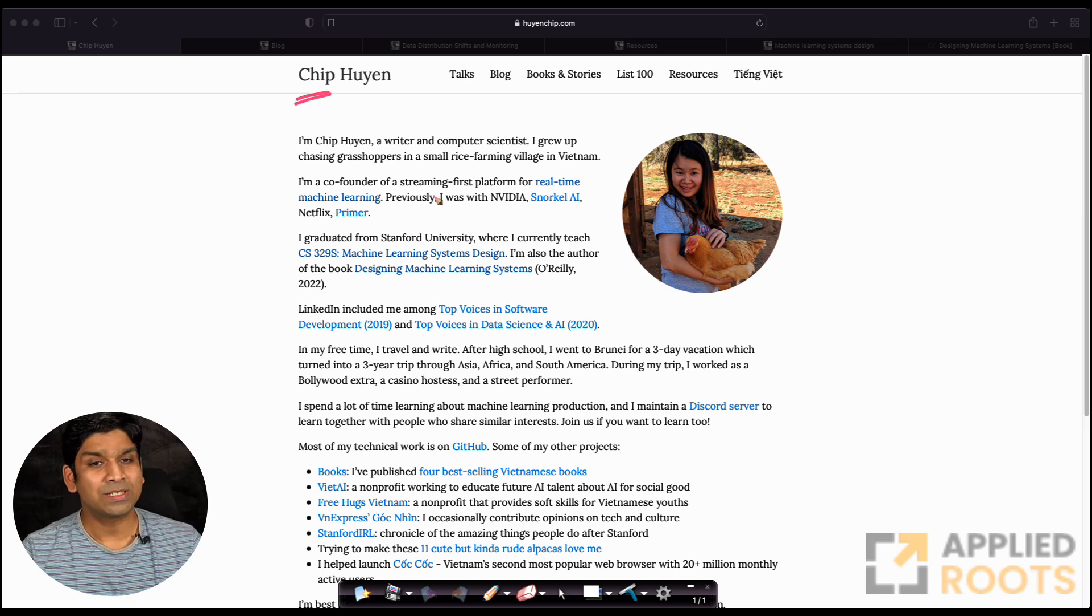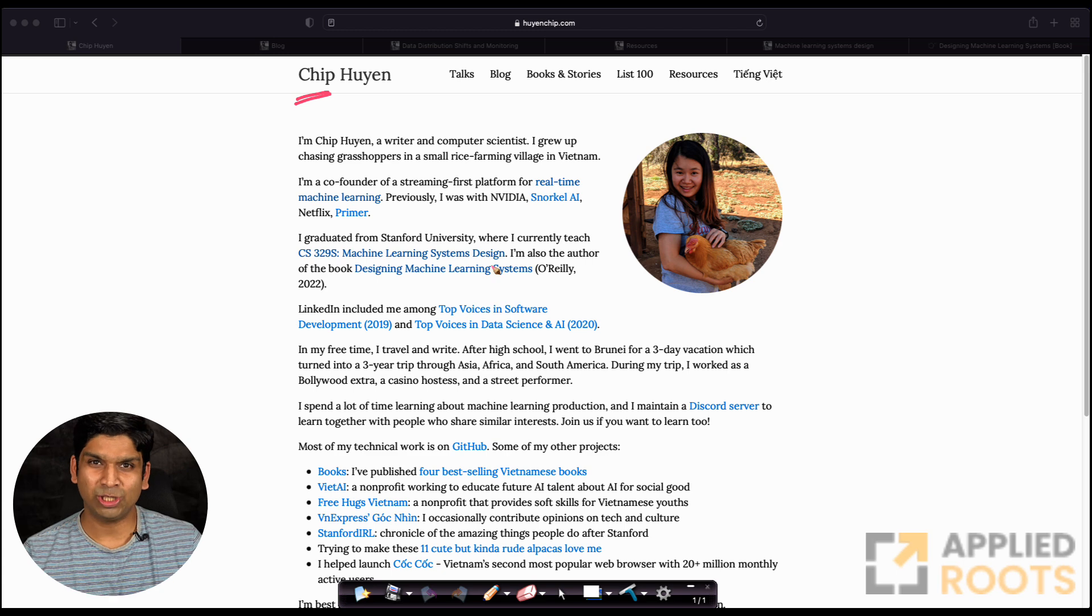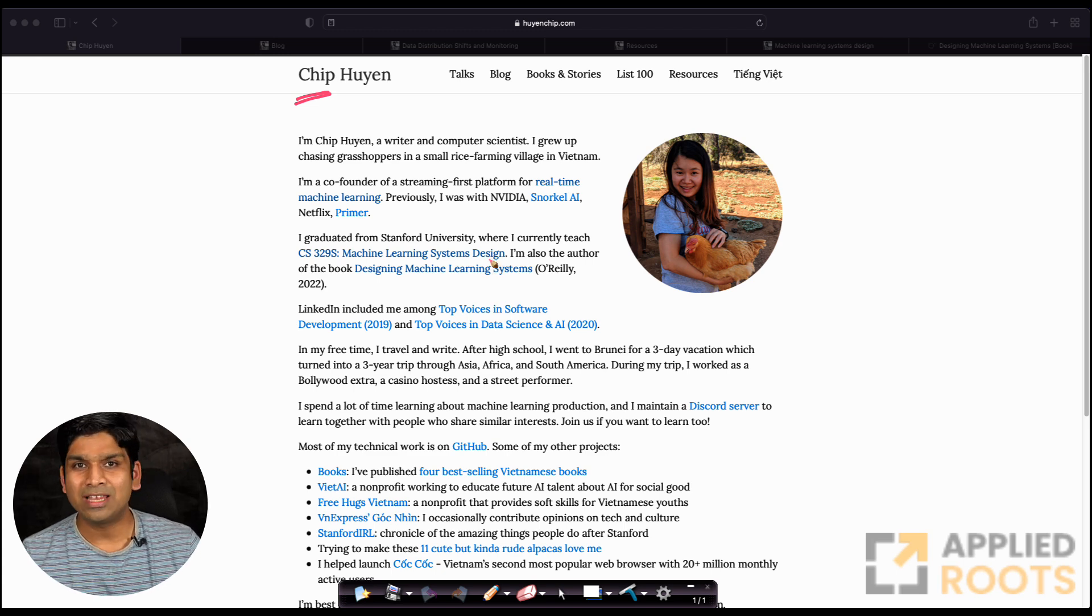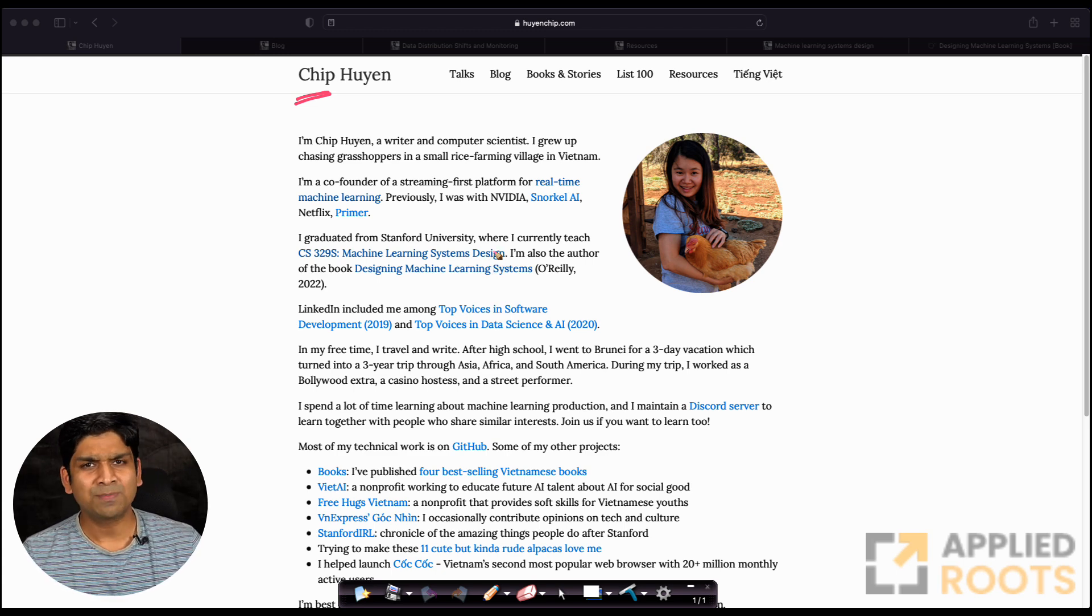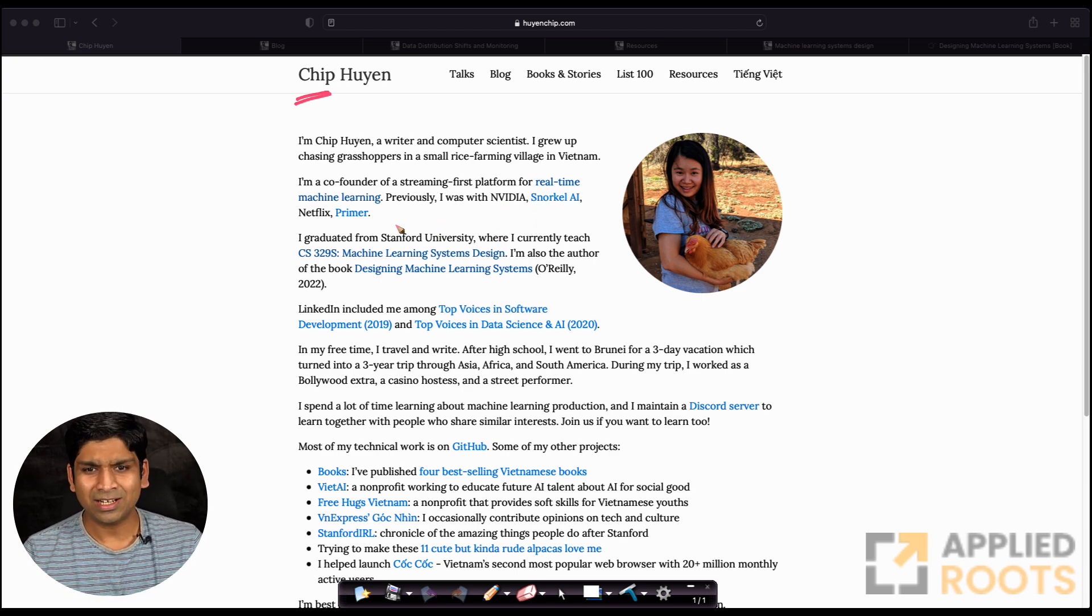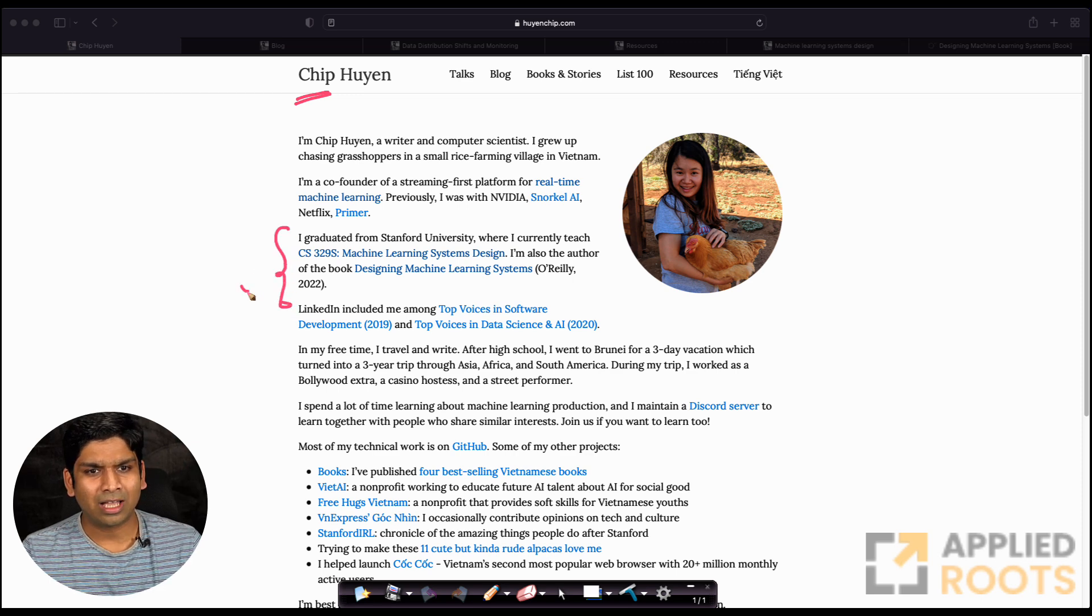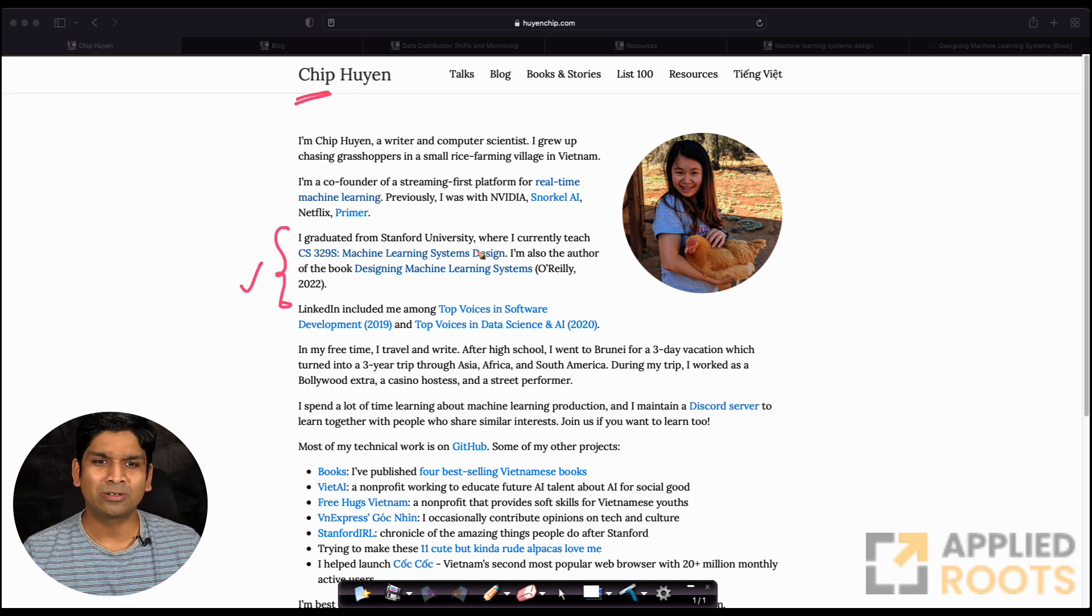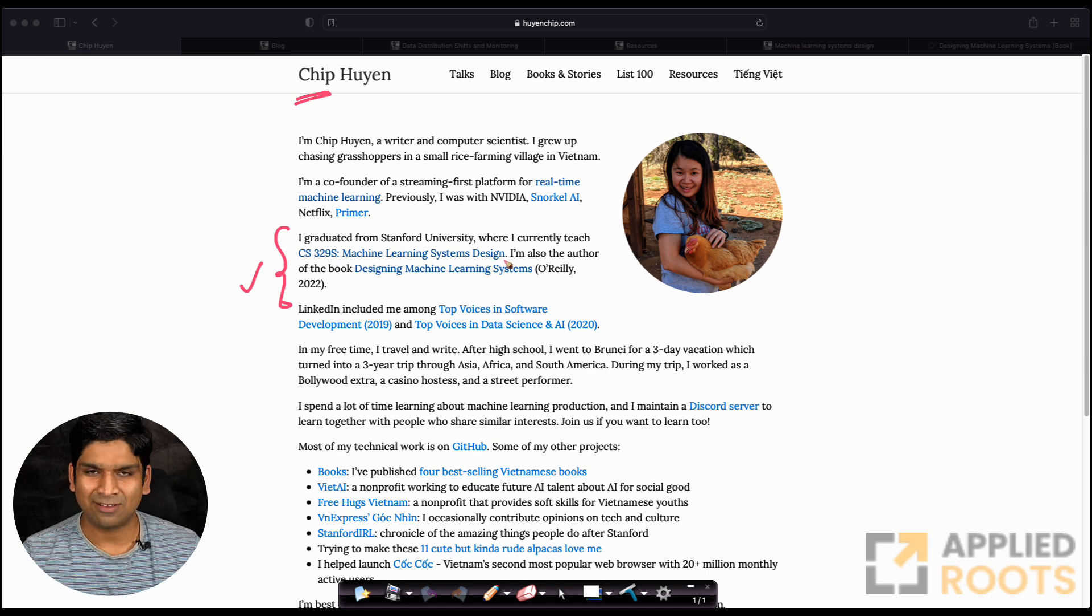She is a co-founder of a machine learning startup that works on real-time machine learning and has previously worked at companies like Nvidia, Netflix, and Snorkel AI. She also teaches graduate level courses, especially her very popular course on machine learning system design at Stanford.